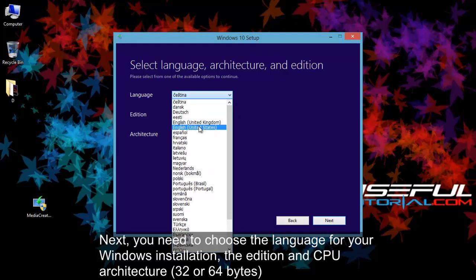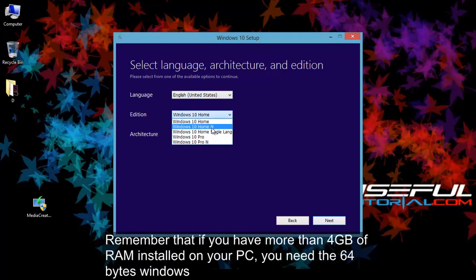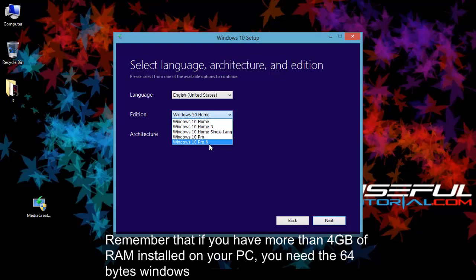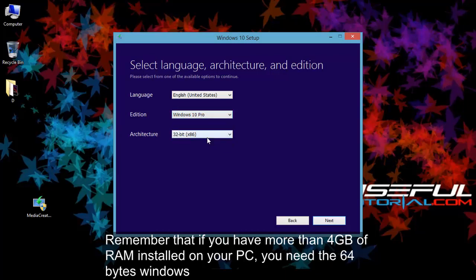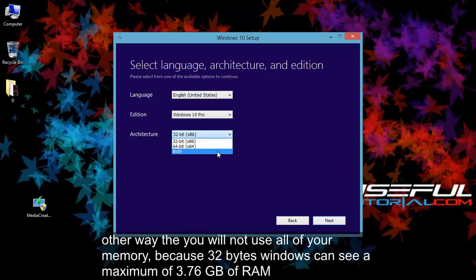Remember that if you have more than 4 gigabytes of RAM installed on your PC, you need the 64 bit Windows. Otherwise you will not use all of your memory, because 32 bit Windows can see a maximum of 3.76 gigabytes of RAM.